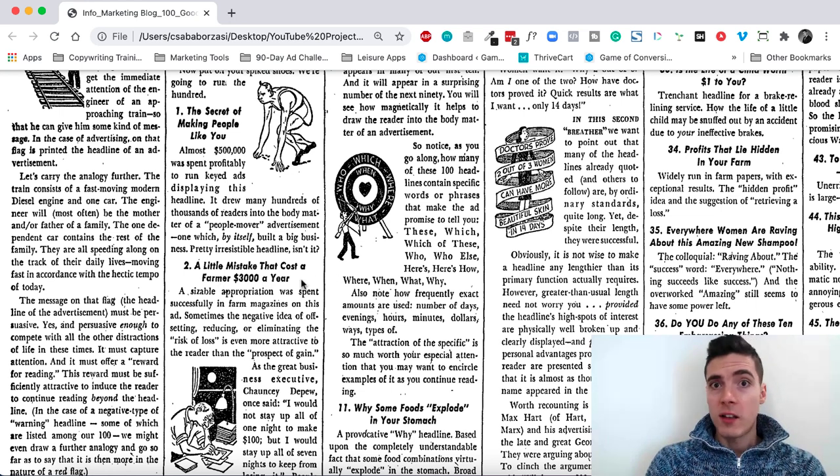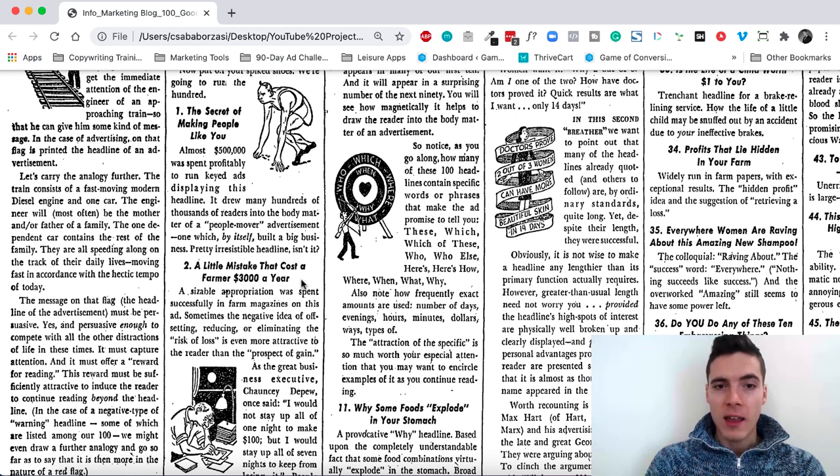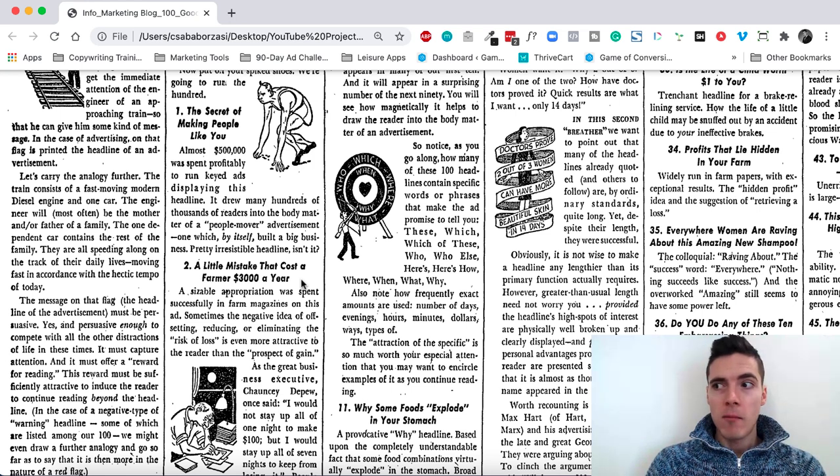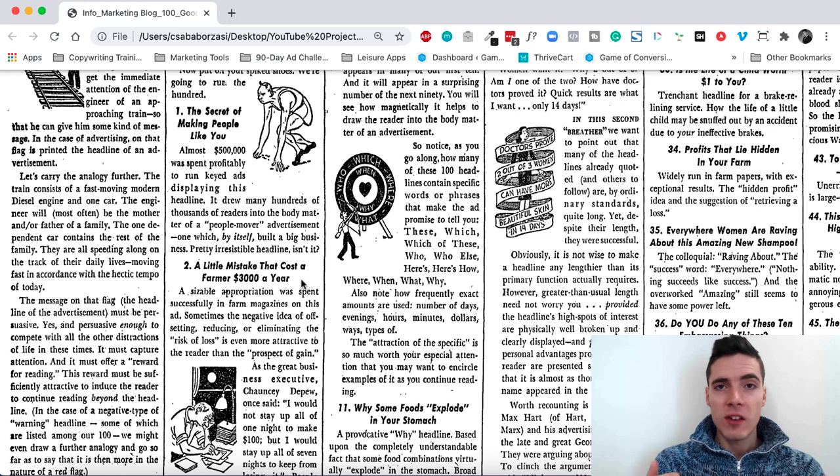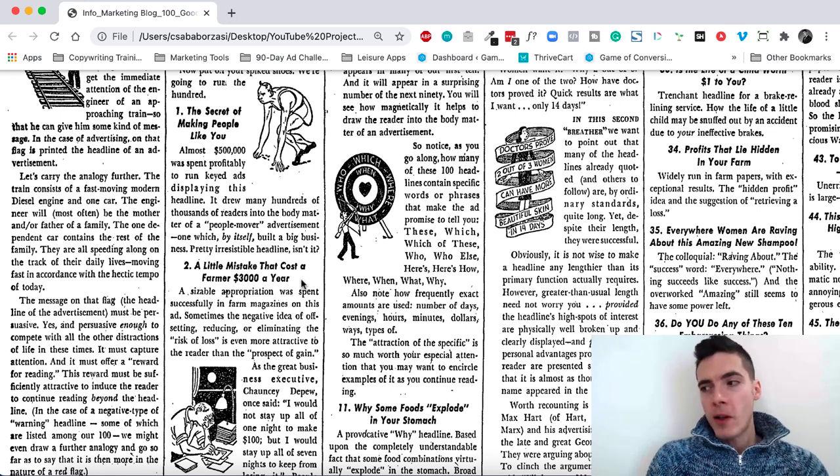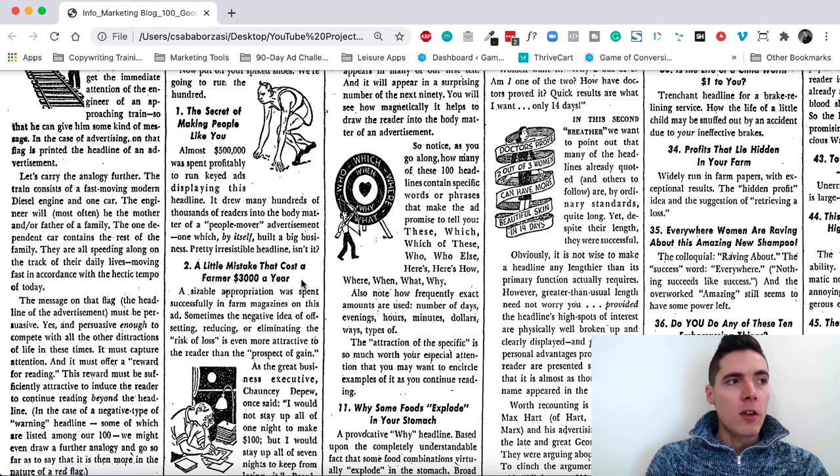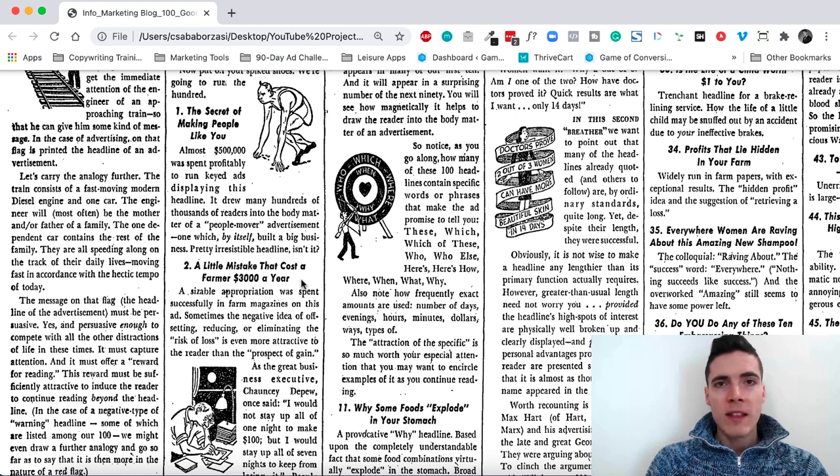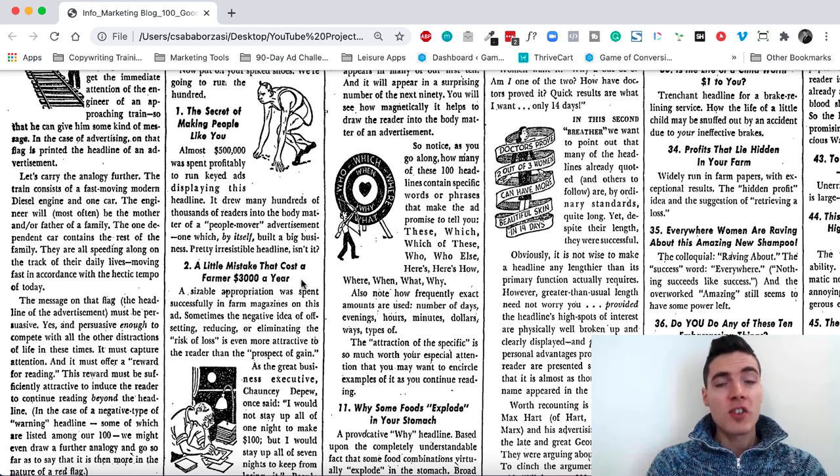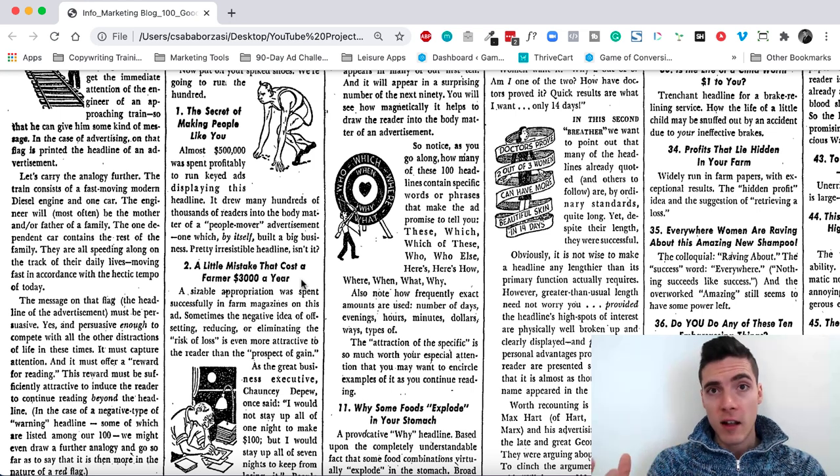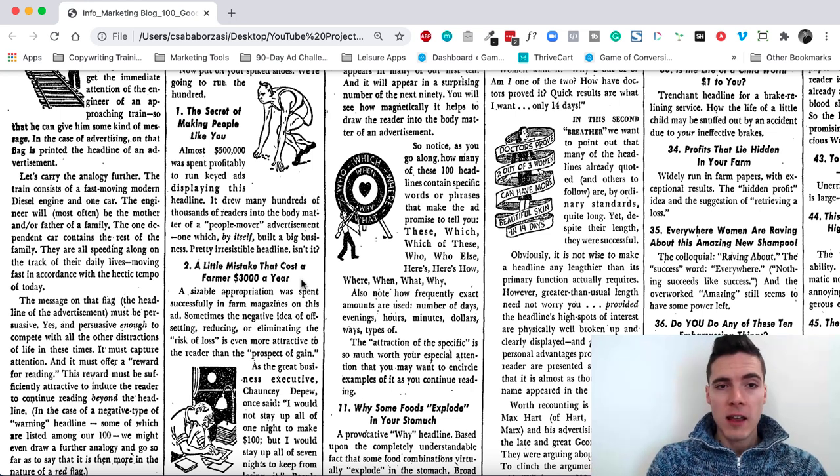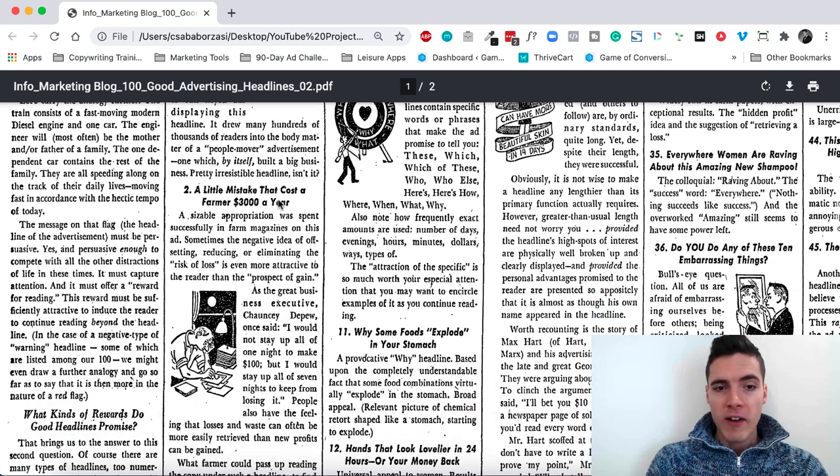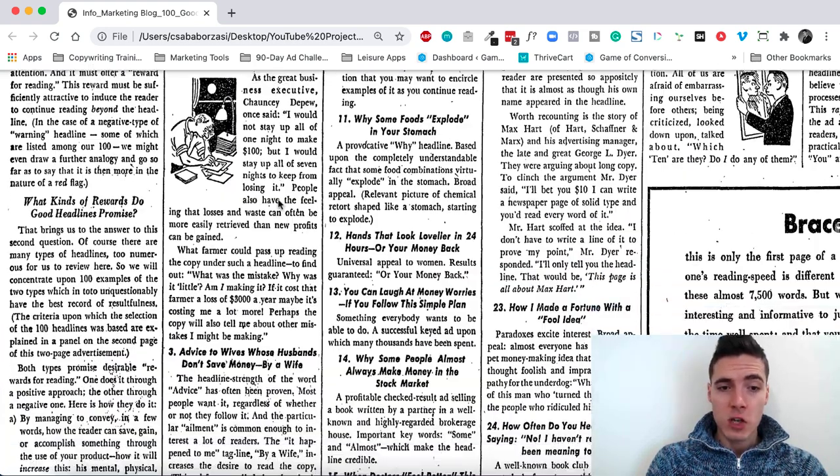A little mistake that costs a farmer $3,000 a year. What's the little? And what is the mistake? And am I the type of farmer? Maybe is it causing me to lose more than $3,000? Even though a bunch of these headlines are quite old, and you'll notice how they were written for different audiences that we have nowadays, the structure itself and the persuasiveness itself still applies. You can still take one of these headlines and easily modify it to suit your specific situation.